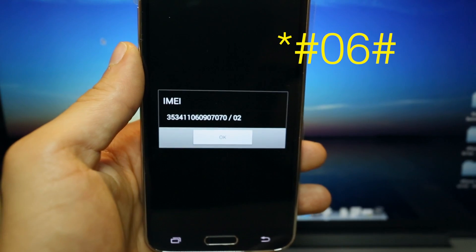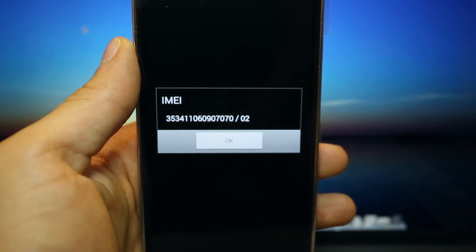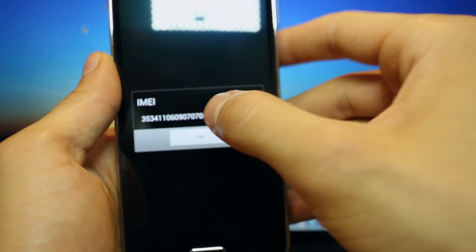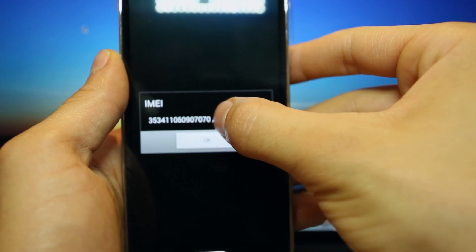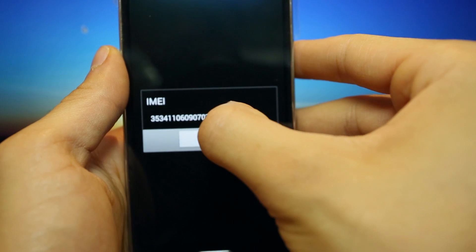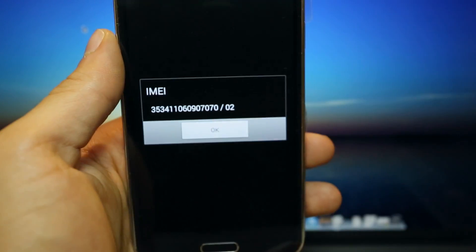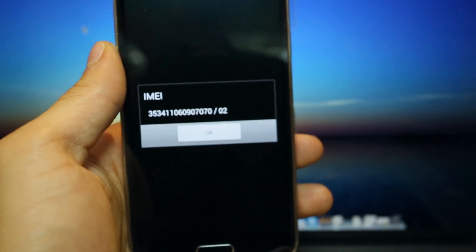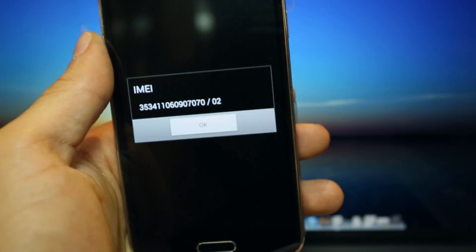That is very important and we are going to use only the first 15 digits, ignore the last two. This is probably the most important step of the whole unlocking procedure.